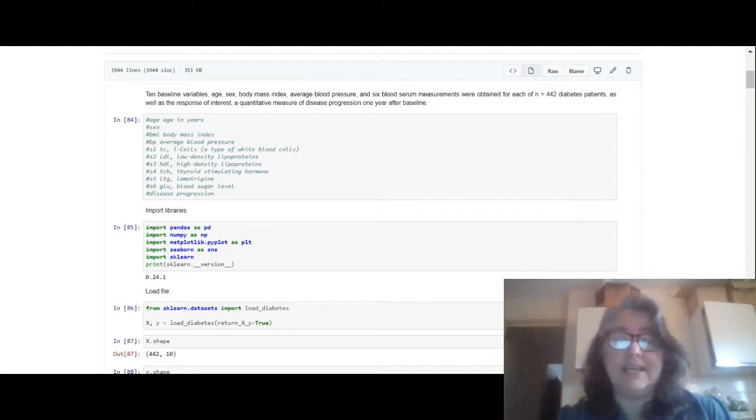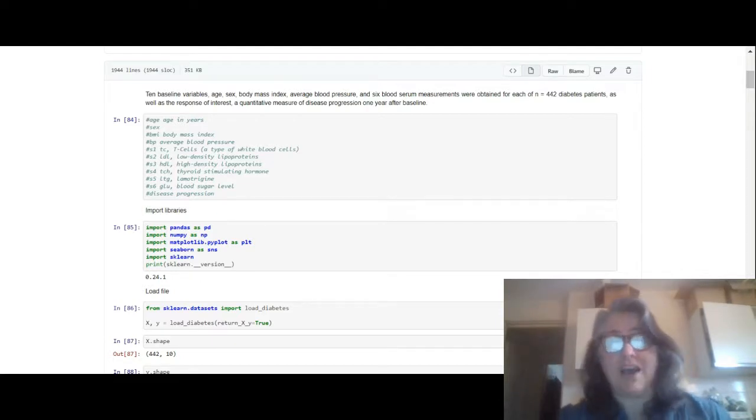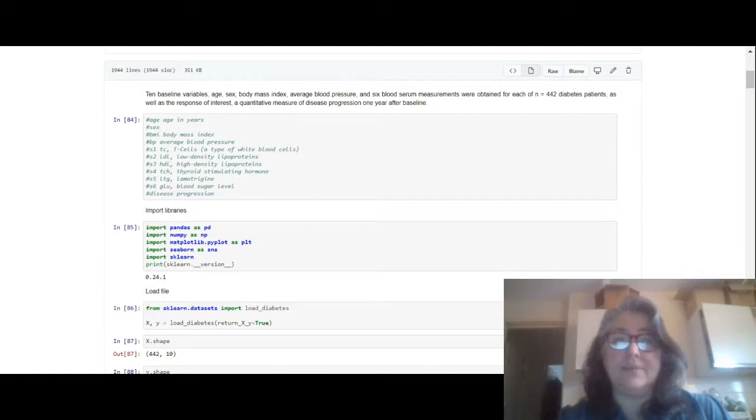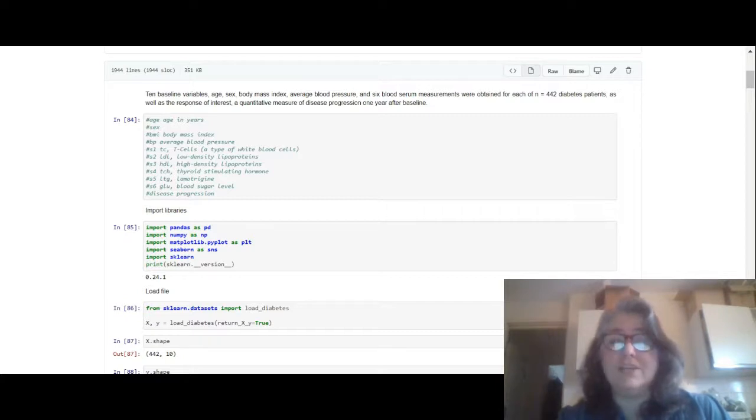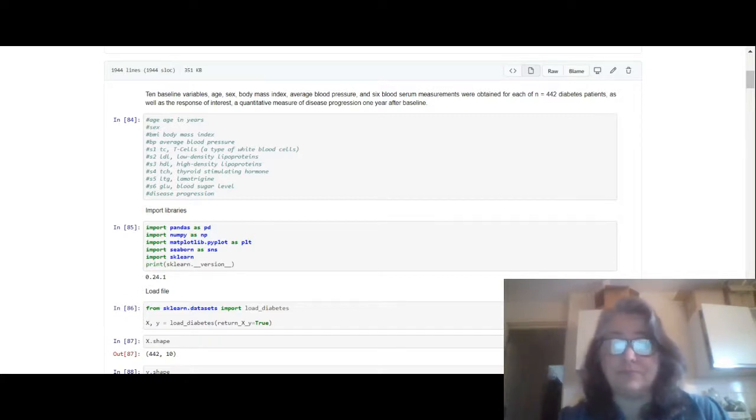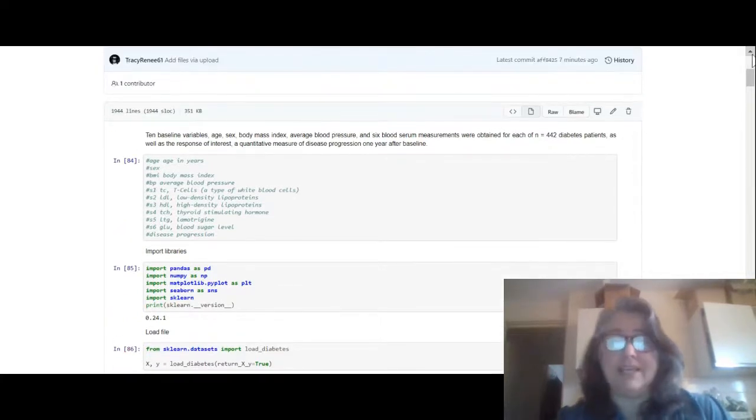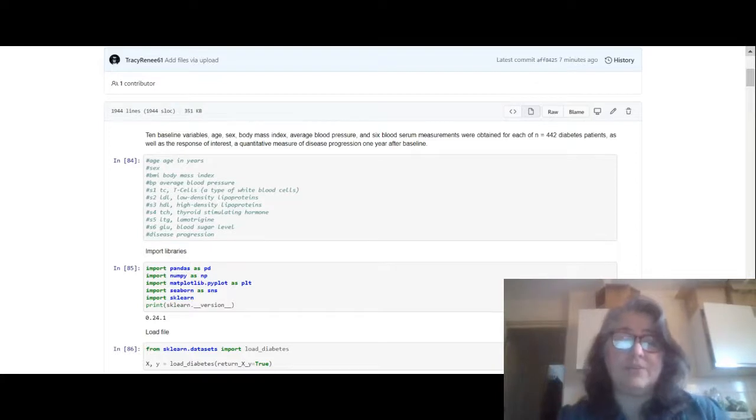That parameter was in version number 0.23 and it's not on version number 0.22. Google Colab is using version number 0.22, so as a result of that I couldn't get the as_frame function unless I installed the most current version. But when I did install the most current version and use the as_frame parameter it still wasn't what I wanted, so I decided not to use it. So now without further ado, now that we've got the introduction sorted out, what we'll do is we'll actually go through the real code review.